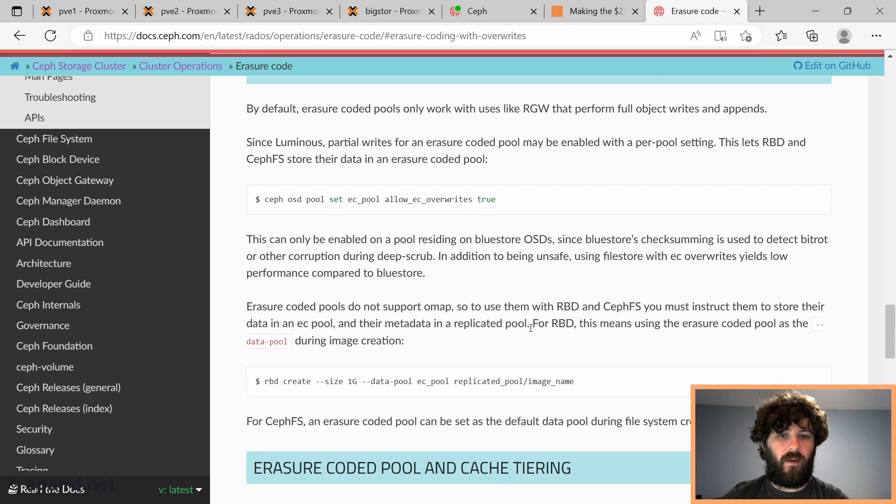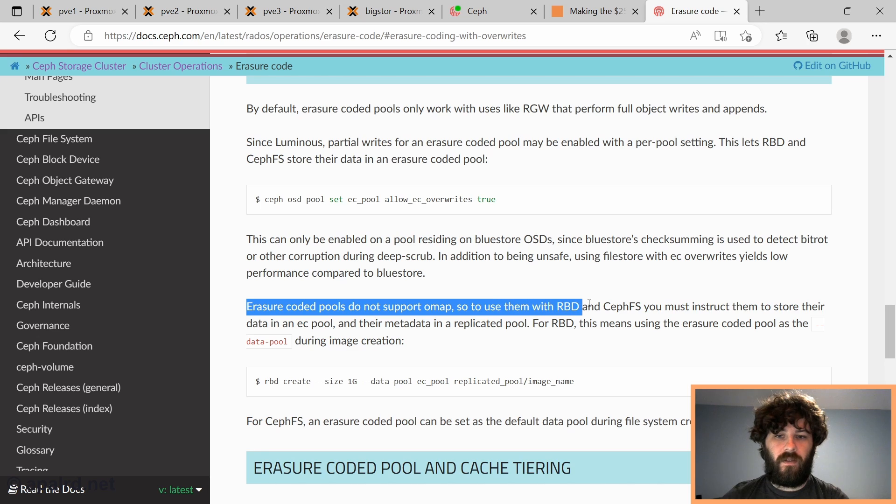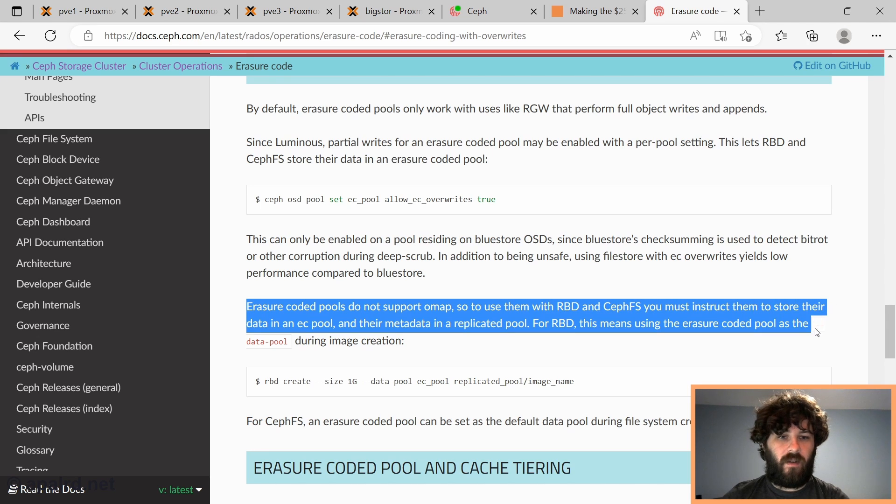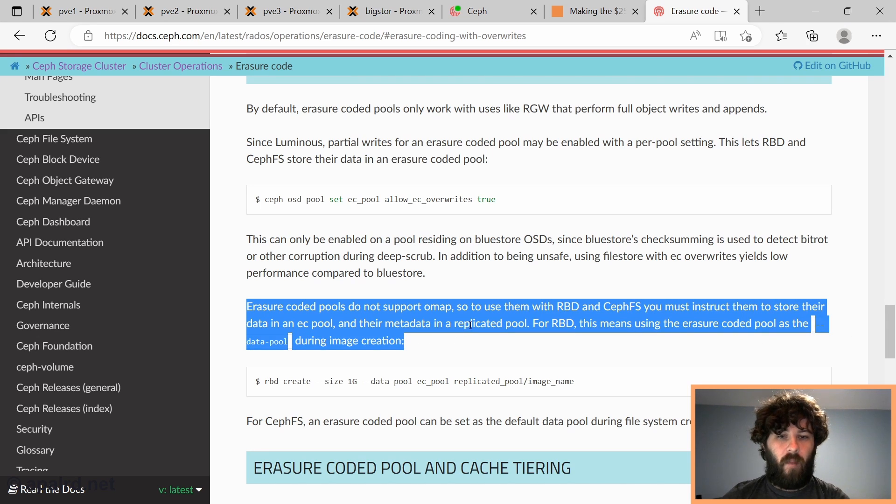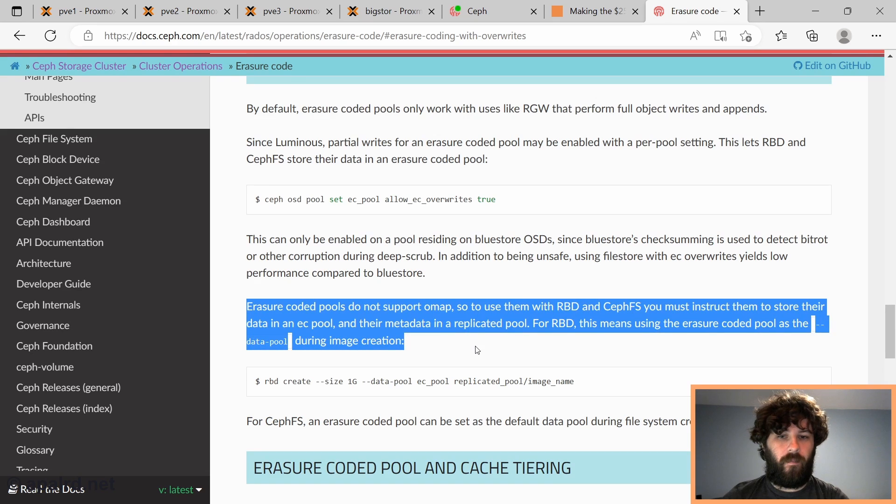So why is that? If we go to the documentation here, it says erasure-coded pools do not support OMAP. So to use them with RBD, you must instruct them to store their data in an erasure-coded pool and their metadata in a replicated pool. This means using the erasure-coded pool as the data pool.